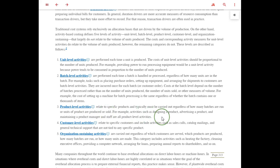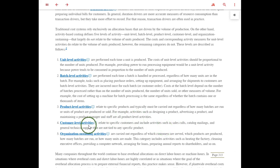Product level activities are another step above that. This relates to the products you have, not necessarily during production itself, but before or after. If you need to design a product, advertise for a product, or maintain product management staff, these are product level costs — spent regardless of how many batches or units you produce. The next level is customer level activity, which gets away from manufacturing costs. It takes money to service your customers: sales calls, mailing catalogs, emailing product designs for approval, and general technical support. These overhead costs relate to servicing customers, not production.